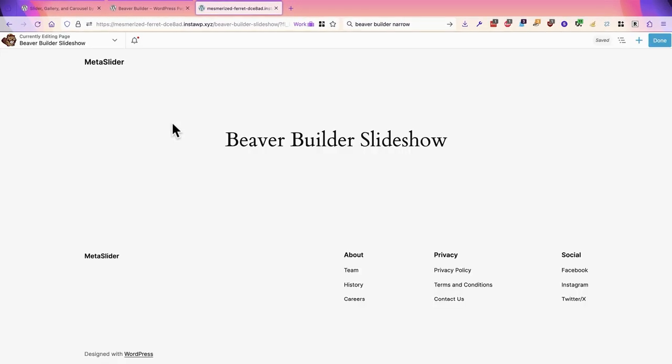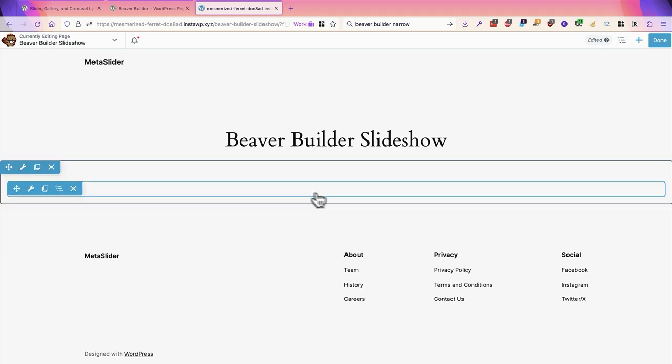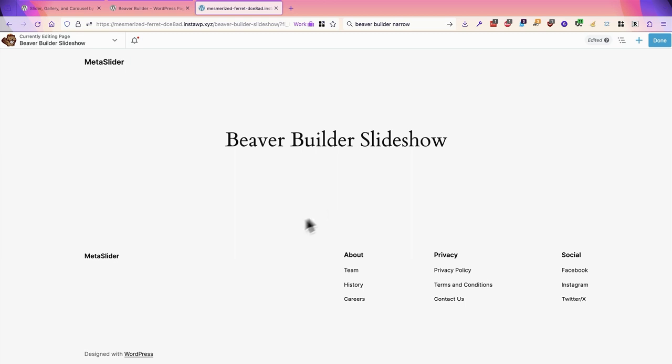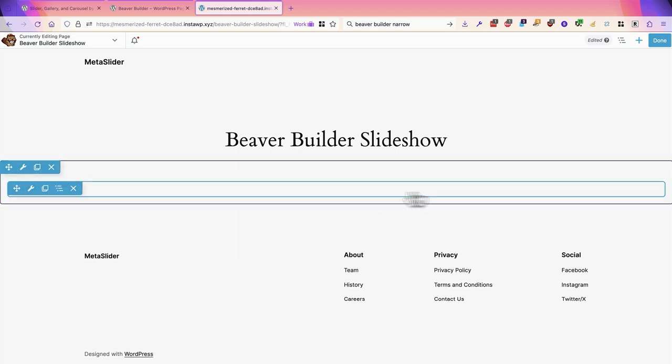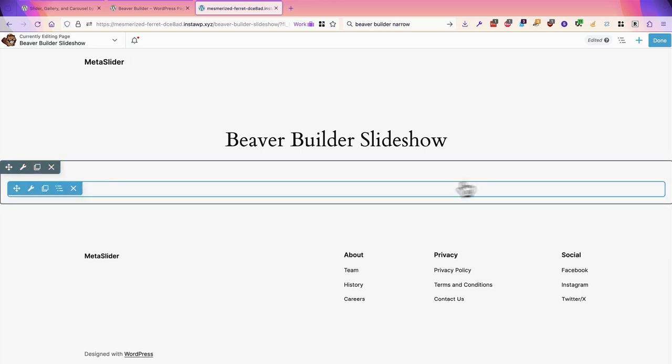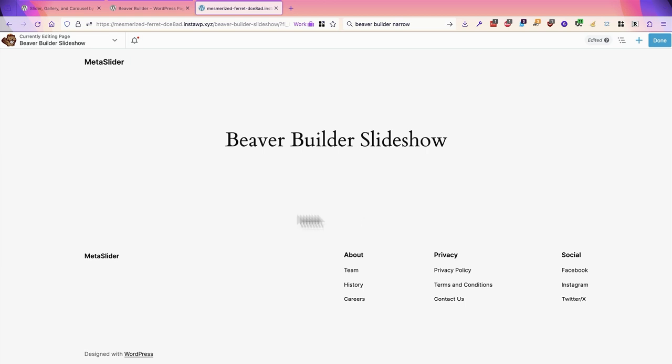I'm now taken to the main Beaver Builder editing area and I can start to hover my mouse over different areas on the page. If you see something much narrower than this that will be based on your theme. Your theme is going to control how wide this area is. I have the default WordPress theme which gives me a full width area here. Your theme may show something slightly different.